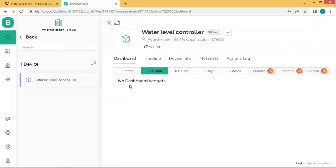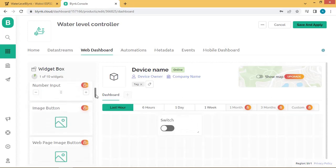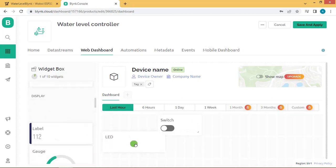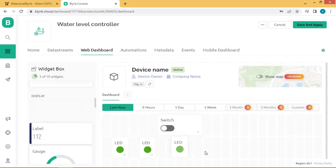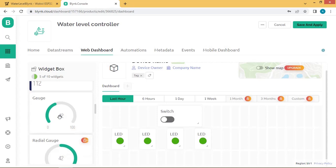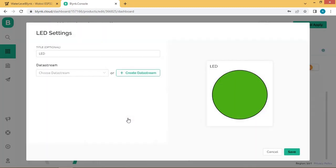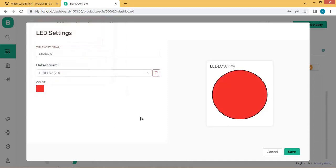Going back to the Blynk console, there are no widgets yet, so we will add them. Click Edit Dashboard and add a Switch widget to the board. We will also add LEDs — we need 4 LEDs to monitor the values coming from the ultrasonic sensor. Configure the first LED by going to its settings, choosing the data stream "LED Low", setting the color to red — this associates virtual pin V0 with this widget. Save this.